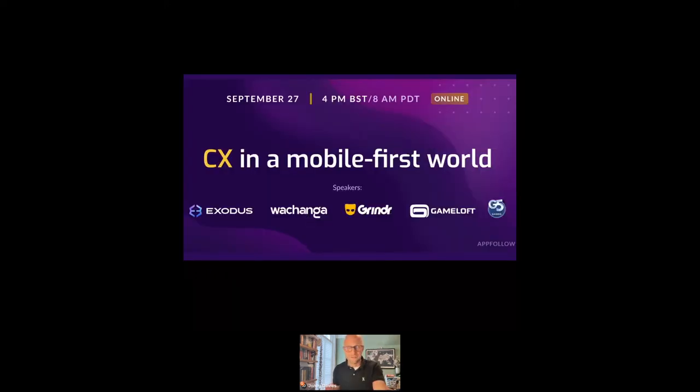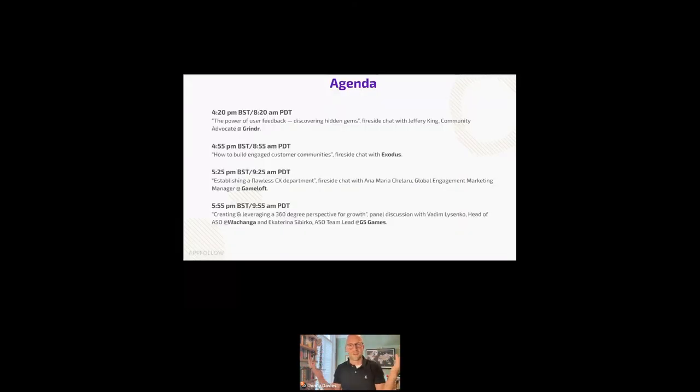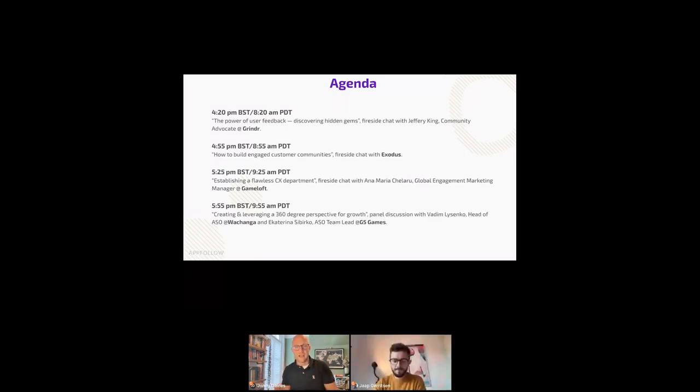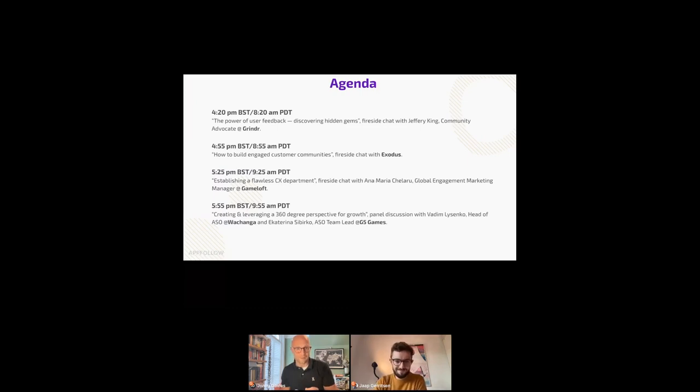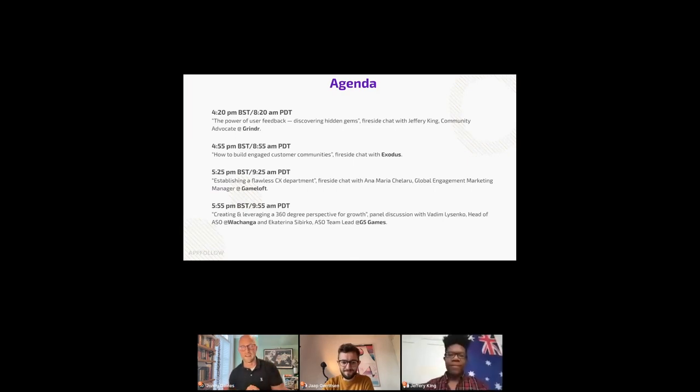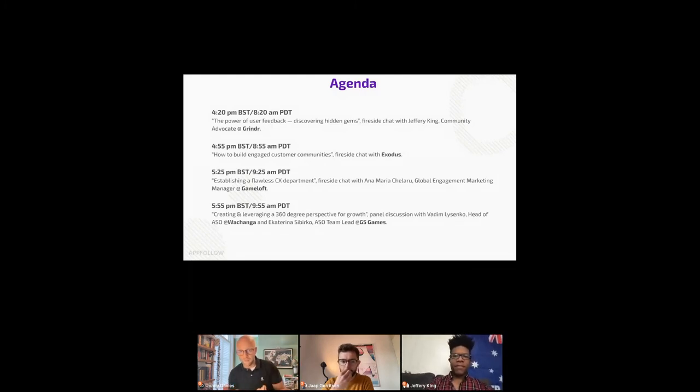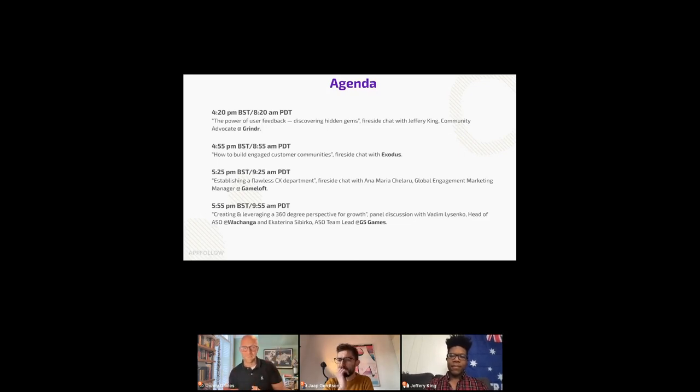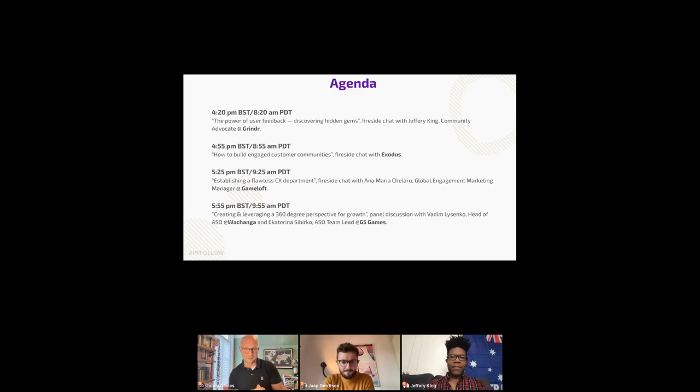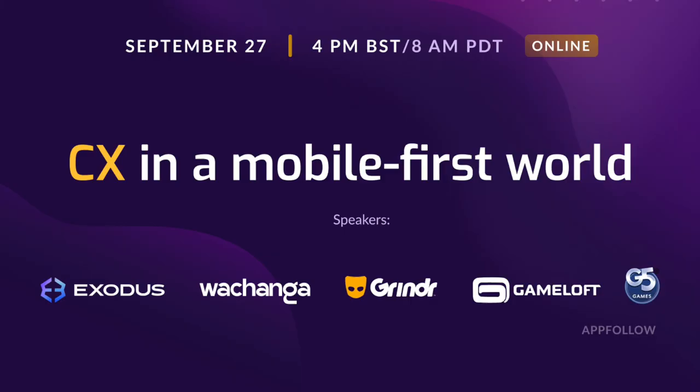So, yes, more on that. I am one minute. I'm bang on time. This never happens. But, yes, welcome again formally to our seminar today, Customer Experience in a Mobile-First World. I've just been talking to you about my feelings around customer experience. Hopefully, there were some interesting points there. But the main event really is our agenda now. Here's who we're going to be hearing from. We're going to be hearing from Grindr next. I'm going to be handing over to Yap Gerritsen, our head of products here at AppFollow, and Jeff King, who's community advocate at Grindr. Then we're going to be talking to Exodus, then Gameloft about establishing a flawless customer experience department. And then, finally, G5 on creating and leveraging a 360-degree perspective for growth. Thank you.